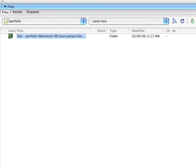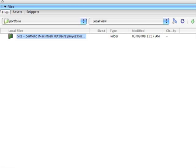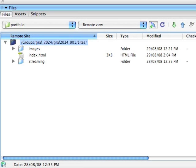If we go back to Dreamweaver, we're looking inside our files panel and we can see our root folder called Portfolio. If we connect to the remote view, we can see that there are some files on the server.